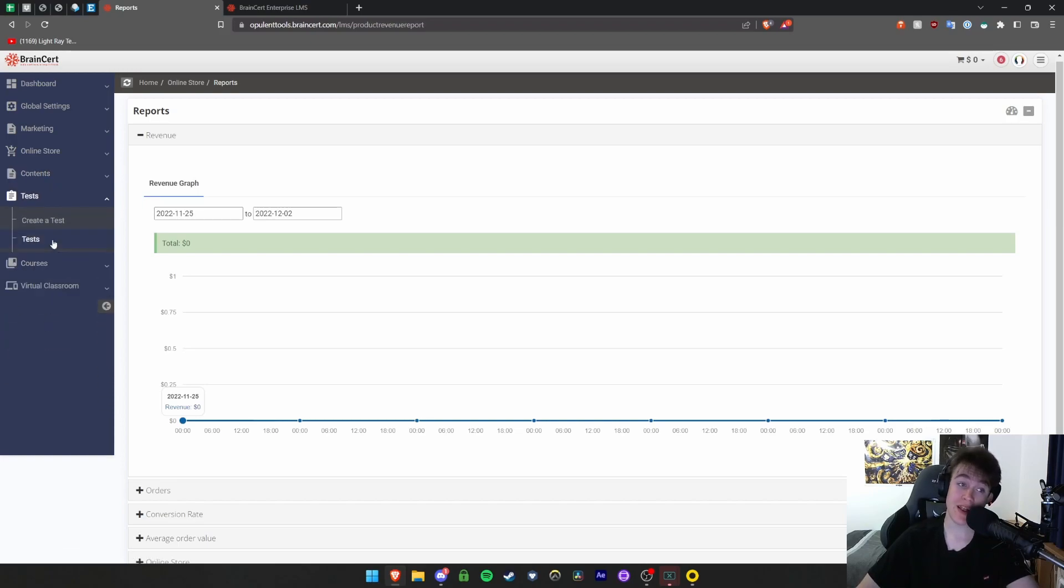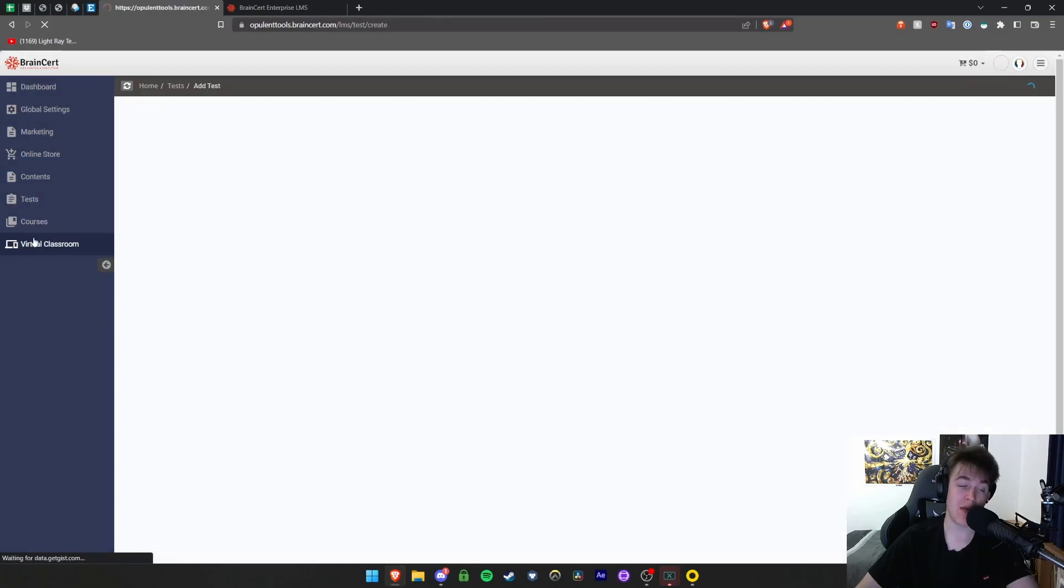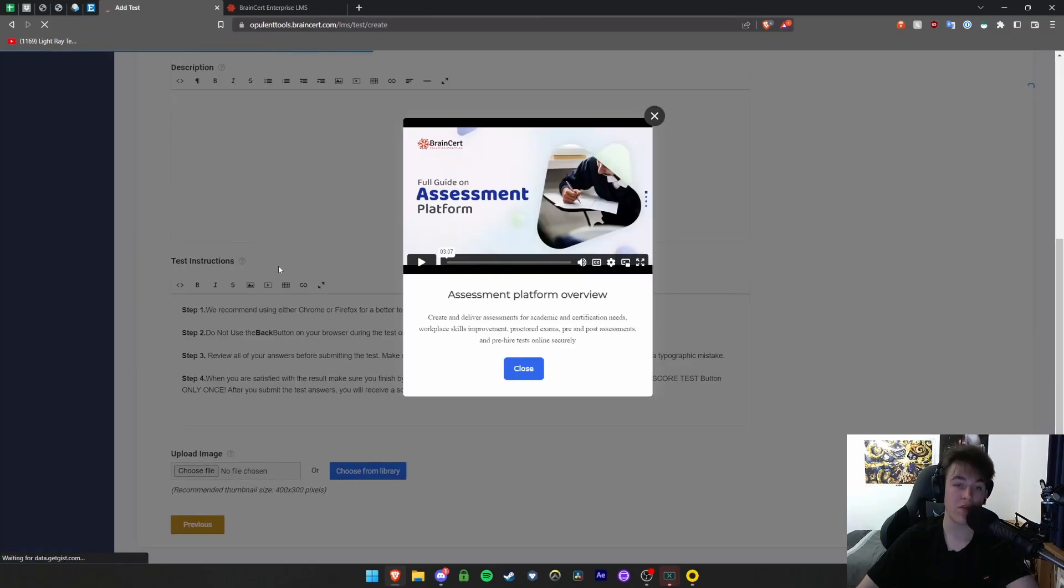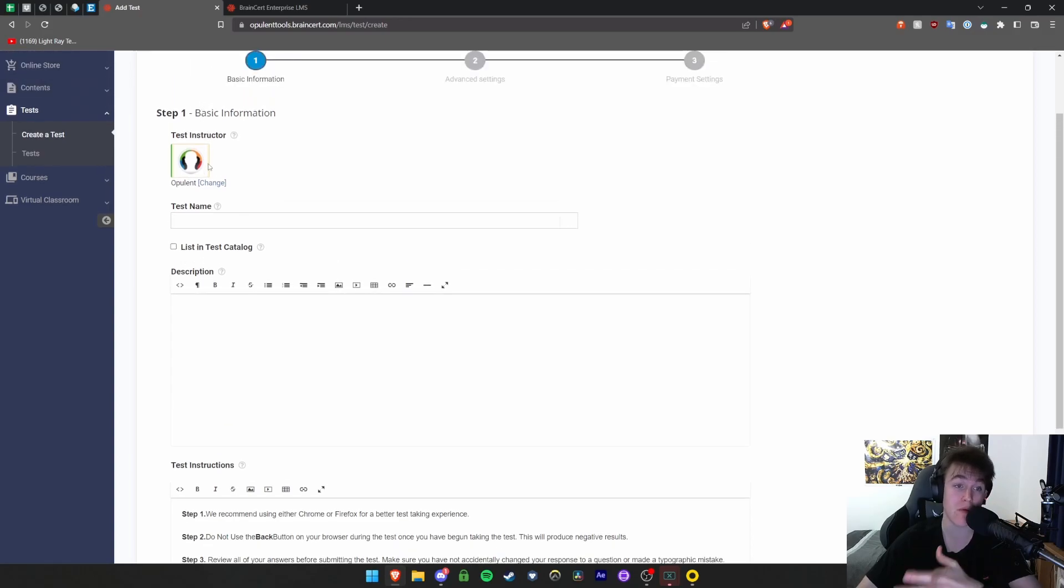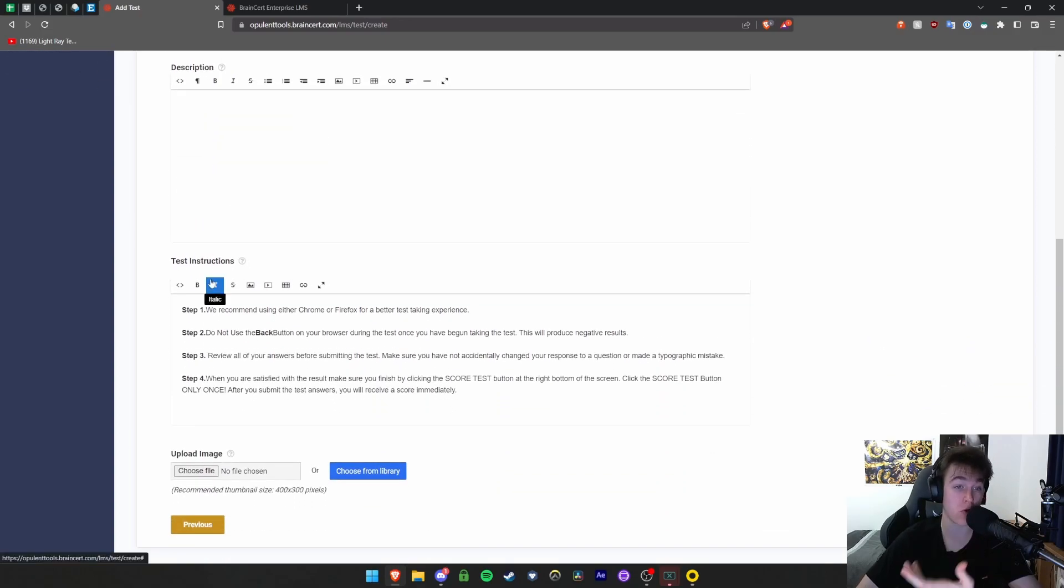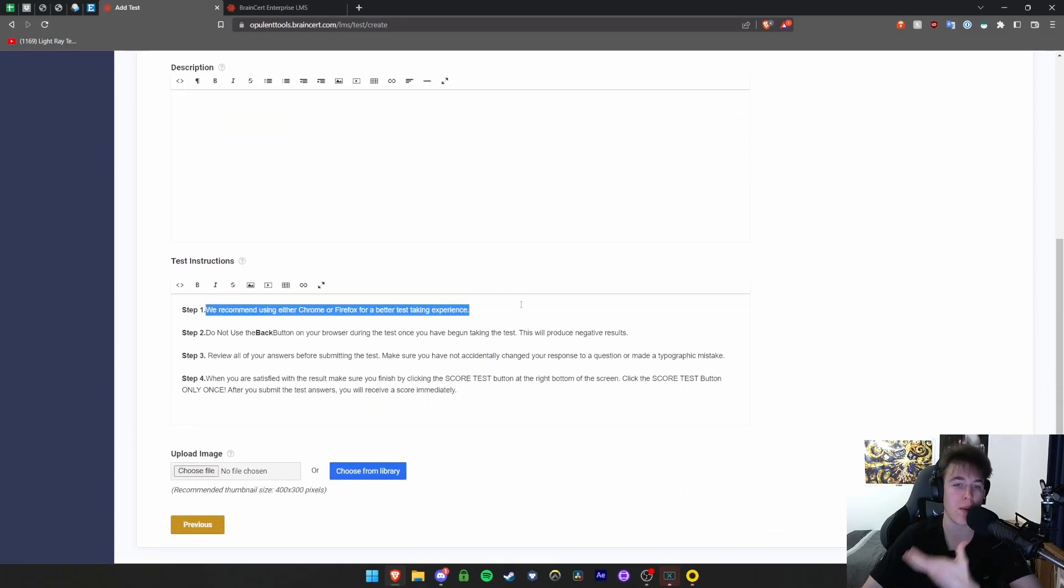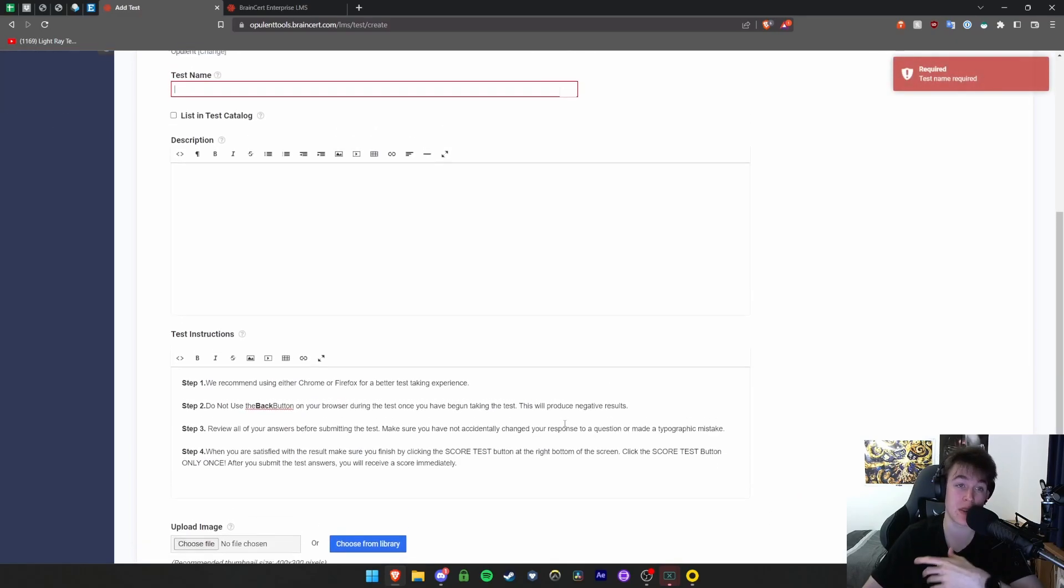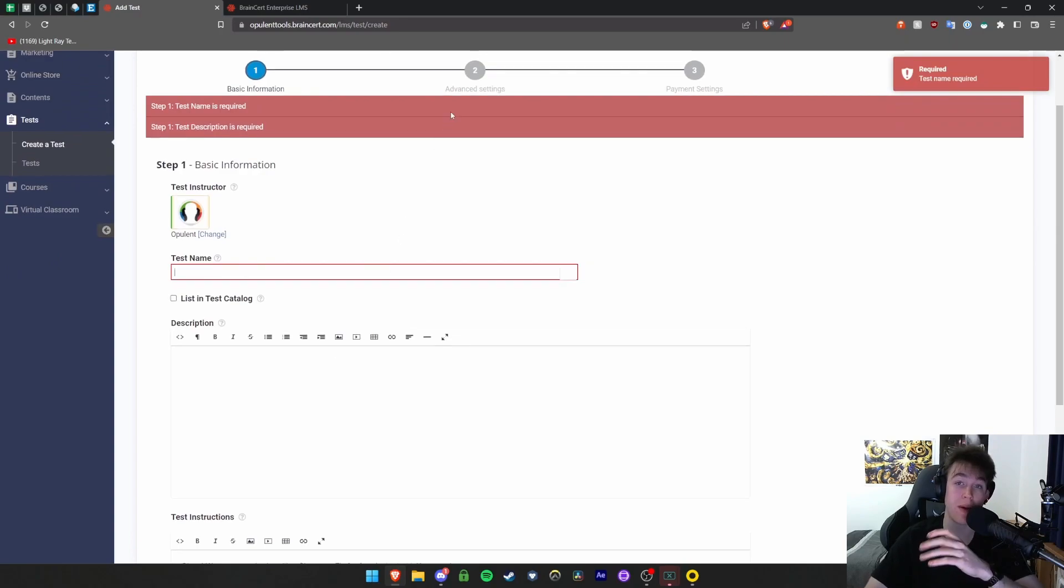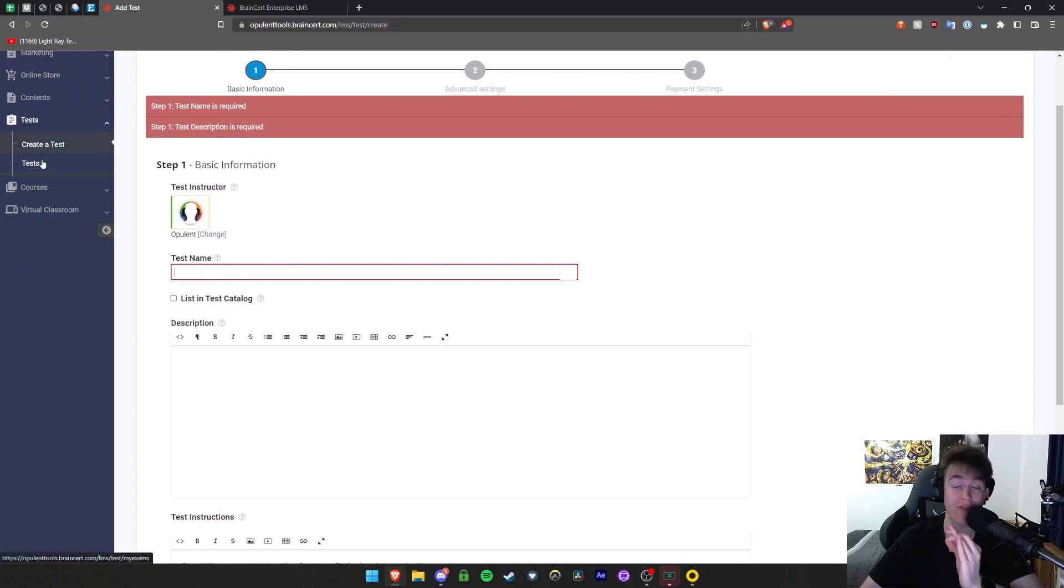Under tests, you can create tests and view all the tests you've got. You can look at the test itself, the name, description, instructions, what sort of browser they want to use. You can upload and hit next. That takes you to the page where you can look at advanced settings and payment settings in order to pay to take that particular test.